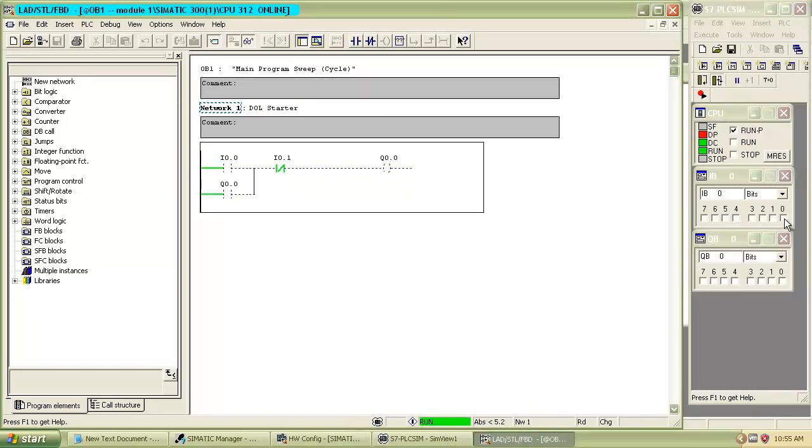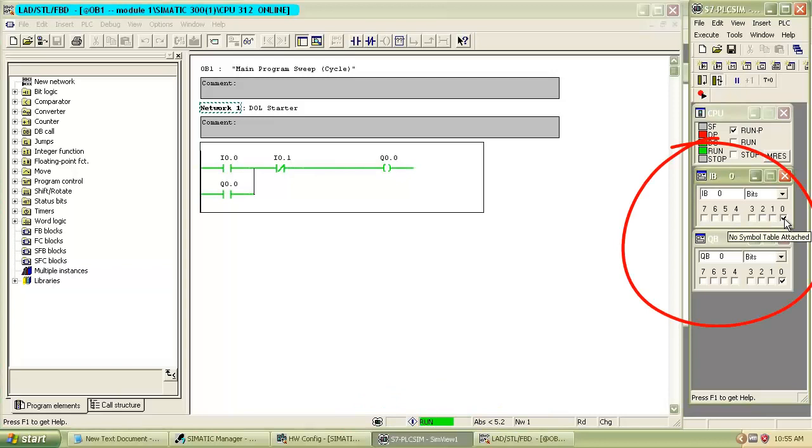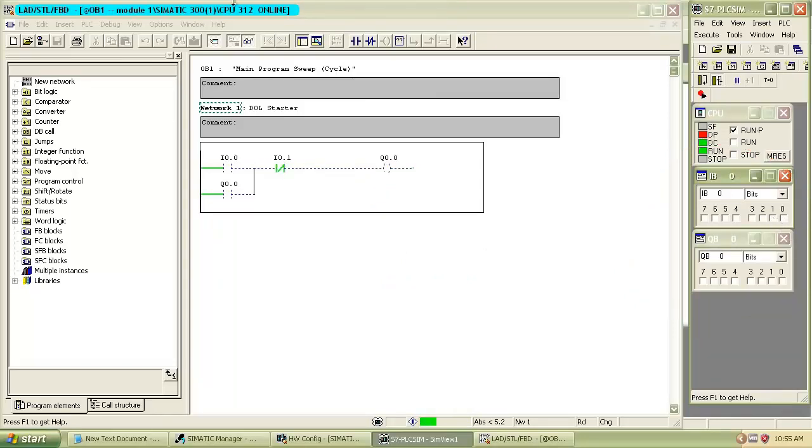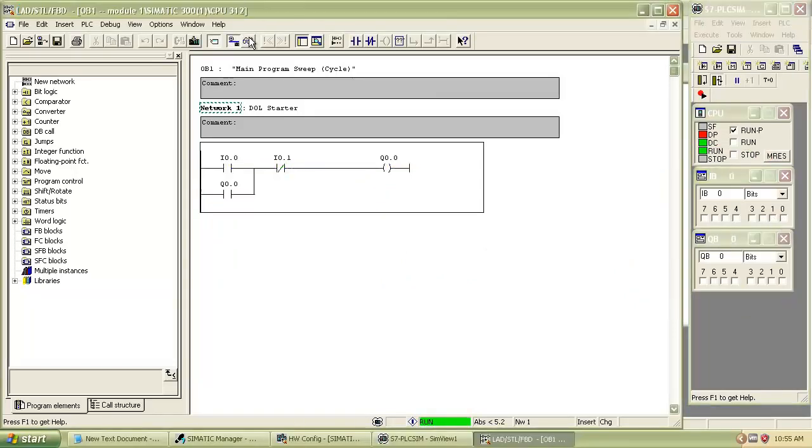Then switch on the input and you will see output remains on. Then if you again switch off the input, until and unless you switch on normally close contact output. In this way we can create direct online starter in PLC programs.